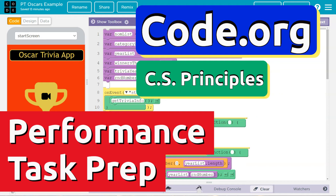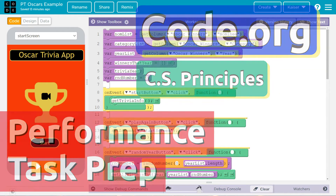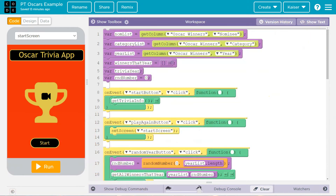This is Code.org, and we have a super awesome performance task app. Problem is, we need to make our code into a PDF.